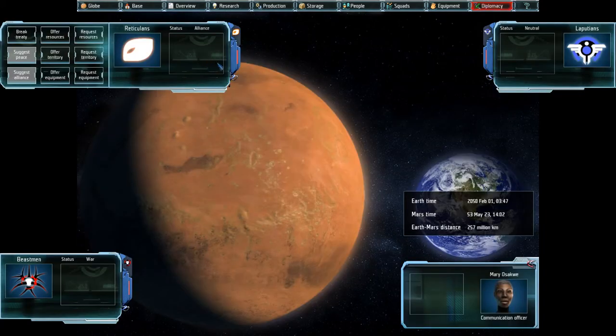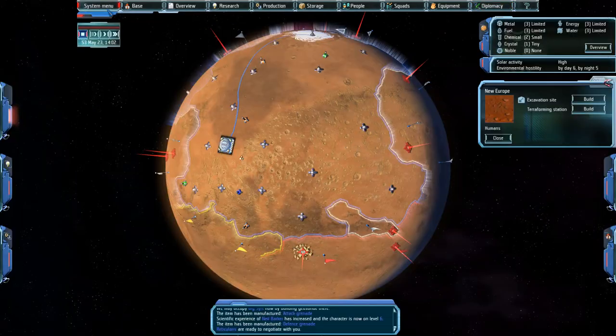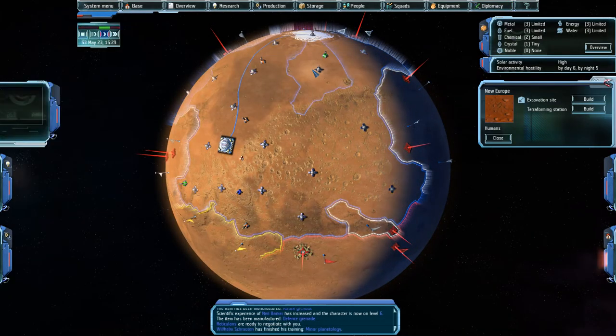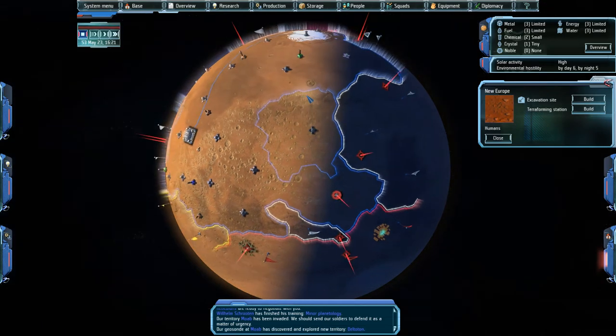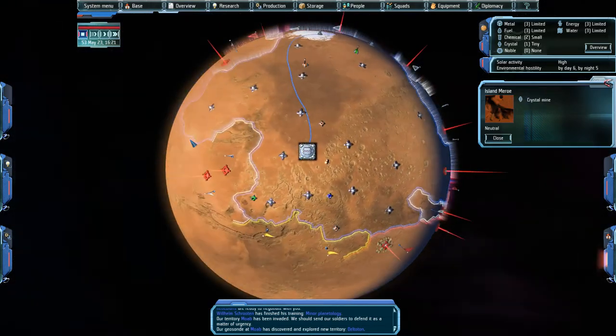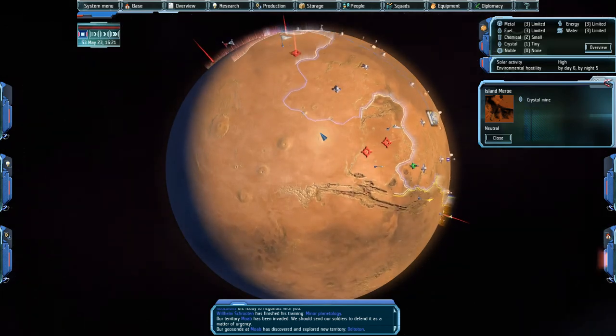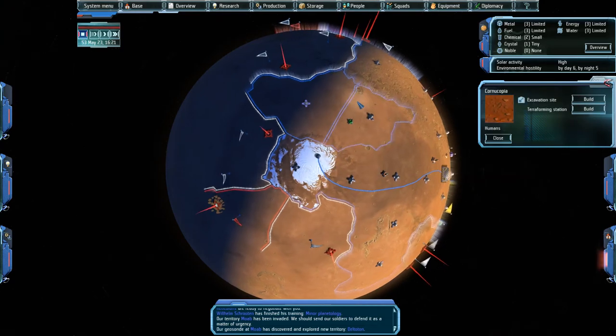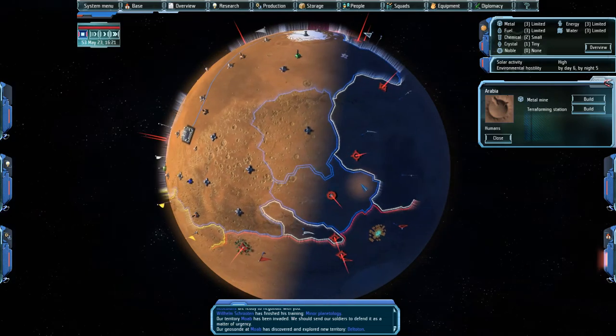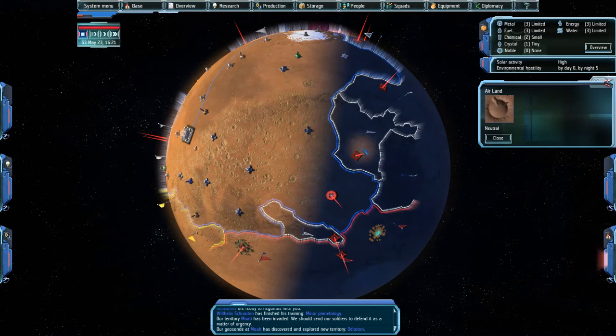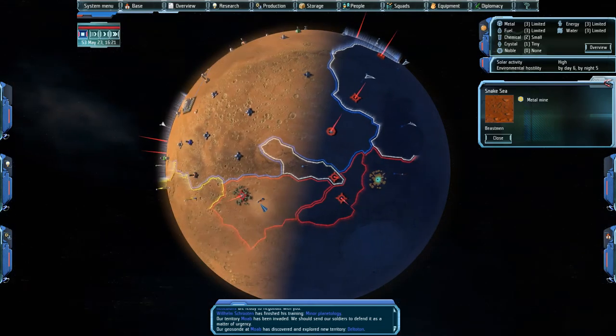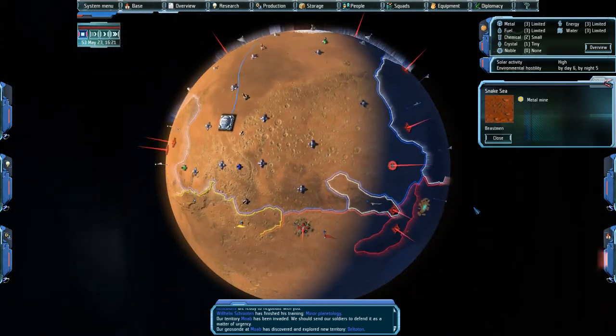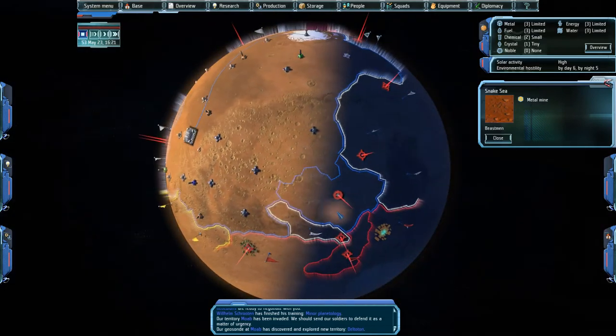Protikians are ready to negotiate. Request resources. For one level of crystals for rifles and some projectile magazines. I'll accept. I have no use for crystals. A member of your team has finished training. Our territory has been invaded. We have discovered and explored new territory. Alright. Discovered and explored territory in Deltatorn. Which would be on this side, I think. No? Must be Moab. There is Moab. So we found more beast men. Alright. There are already four gates now. Well, three gates but including the one we killed. I need to start taking the fight to them.